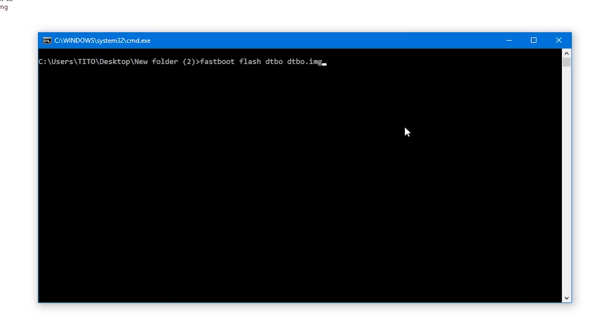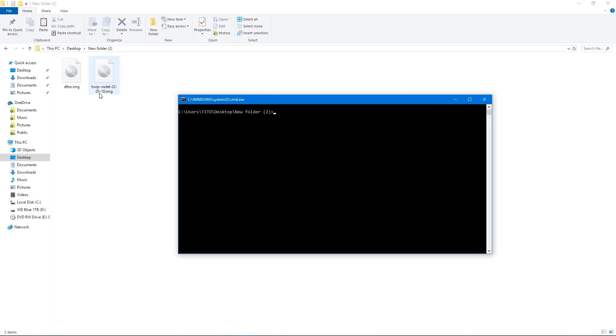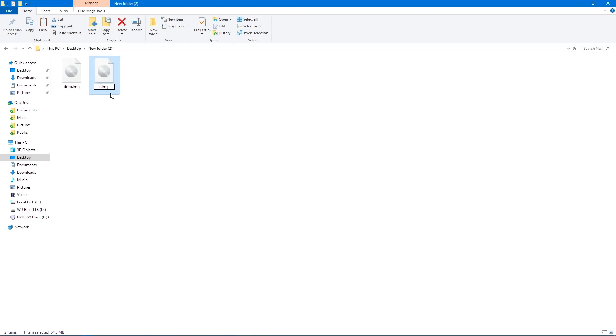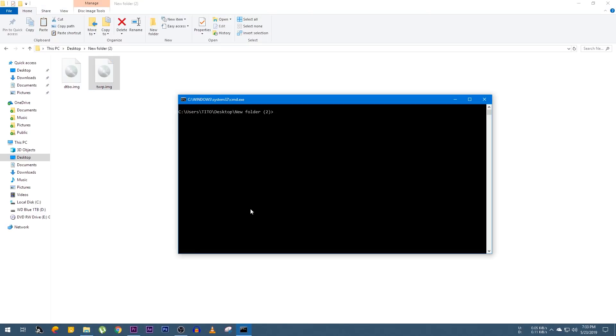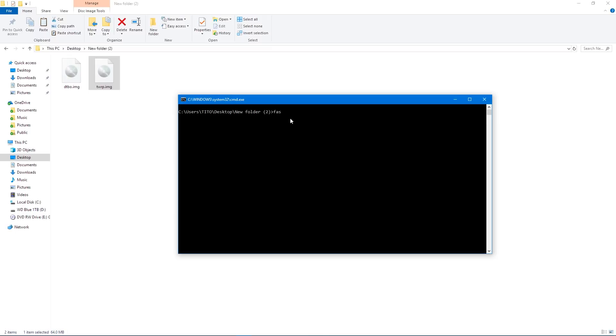Here is the command: type 'fastboot flash dtbo dtbo.img' and hit Enter — it will flash. Then flash the latest unofficial TWRP, which is version 3.3.1, by typing 'fastboot flash recovery twrp.img'. It will flash super fine on your device. Once you've flashed the TWRP and the DTBO image, you're good to go to flash any custom ROM.